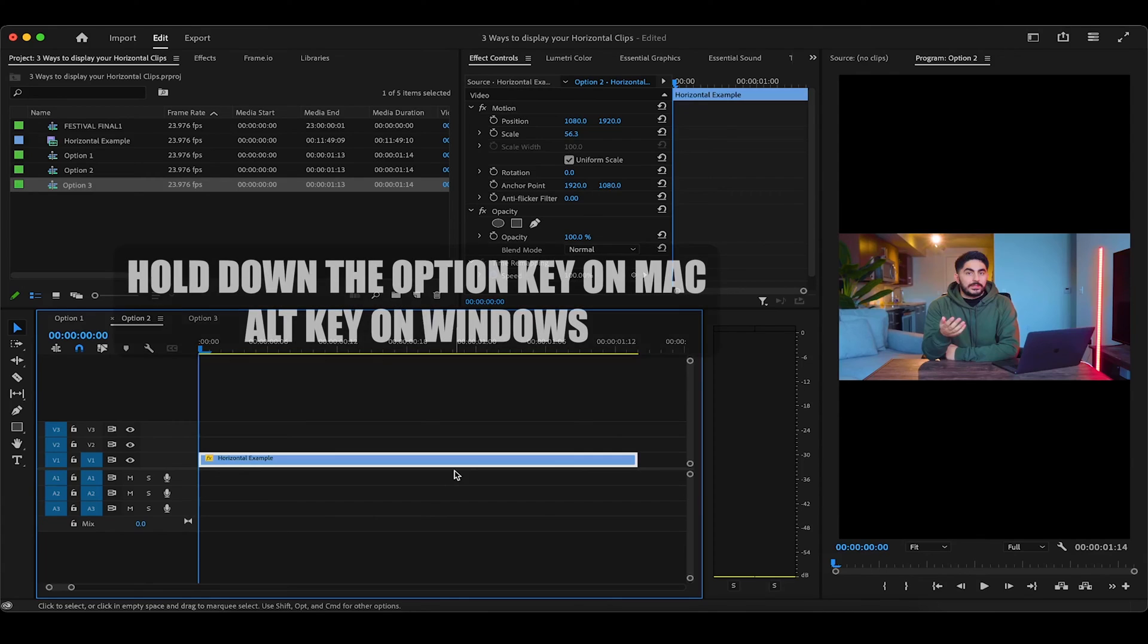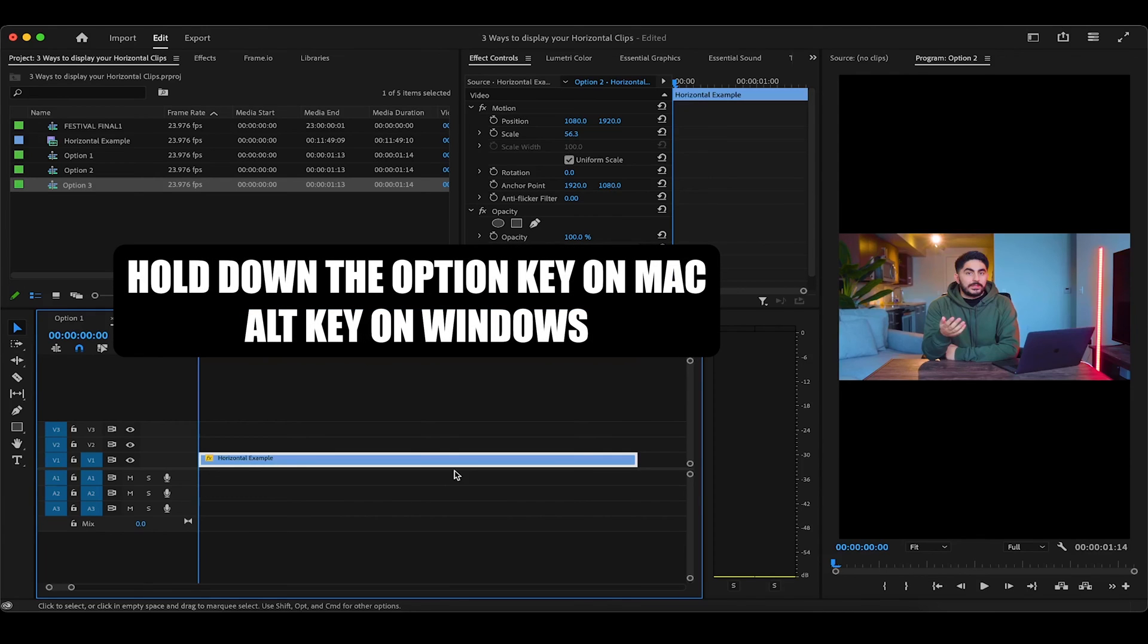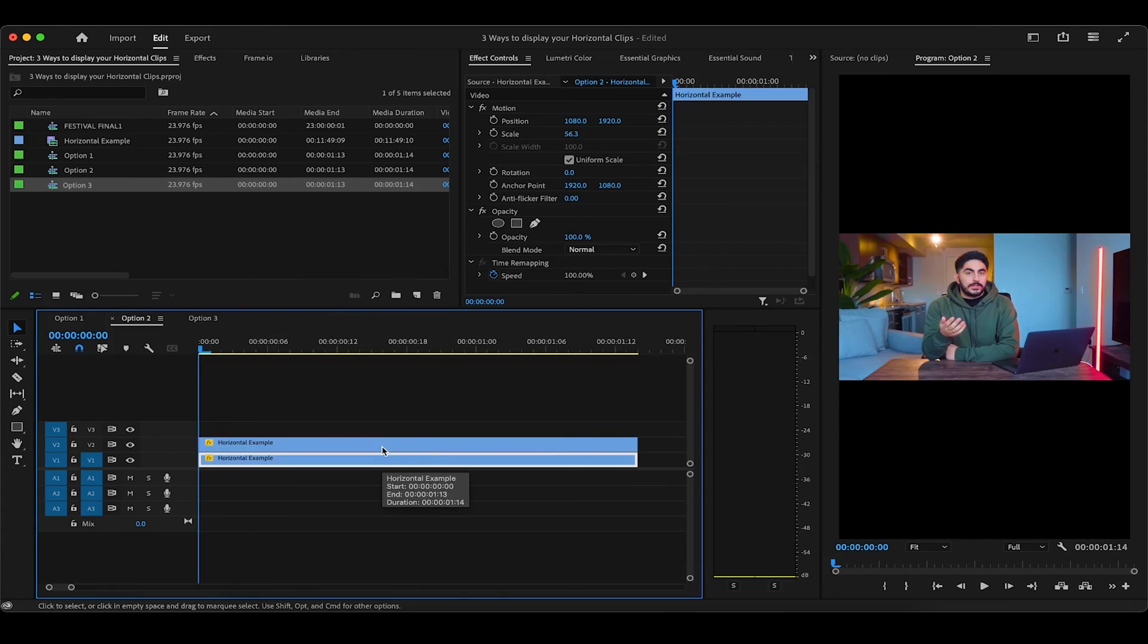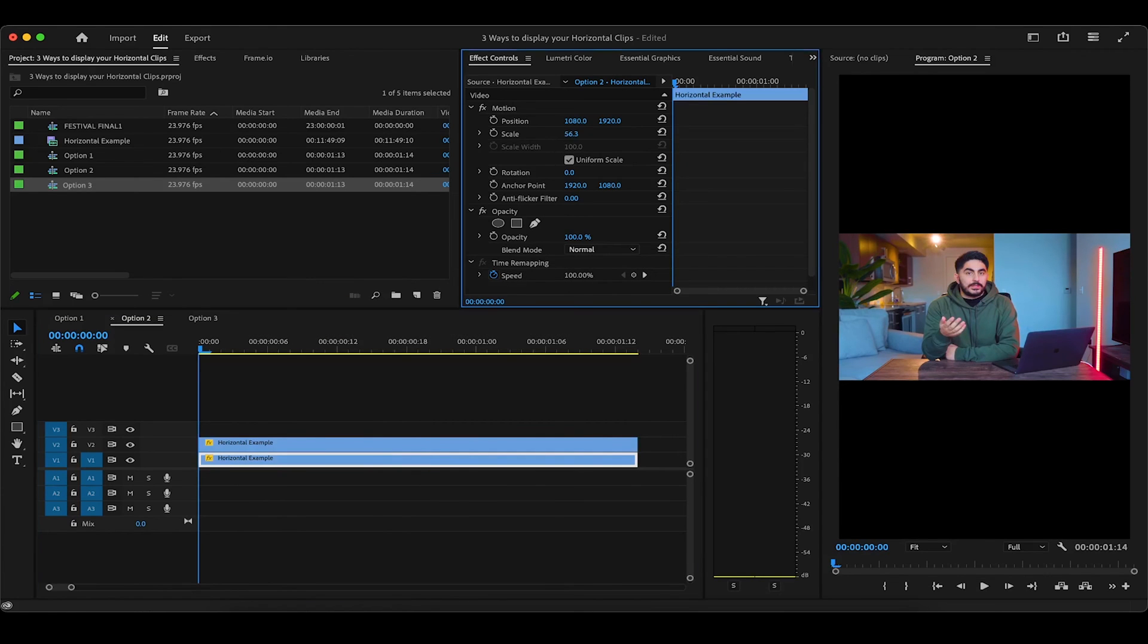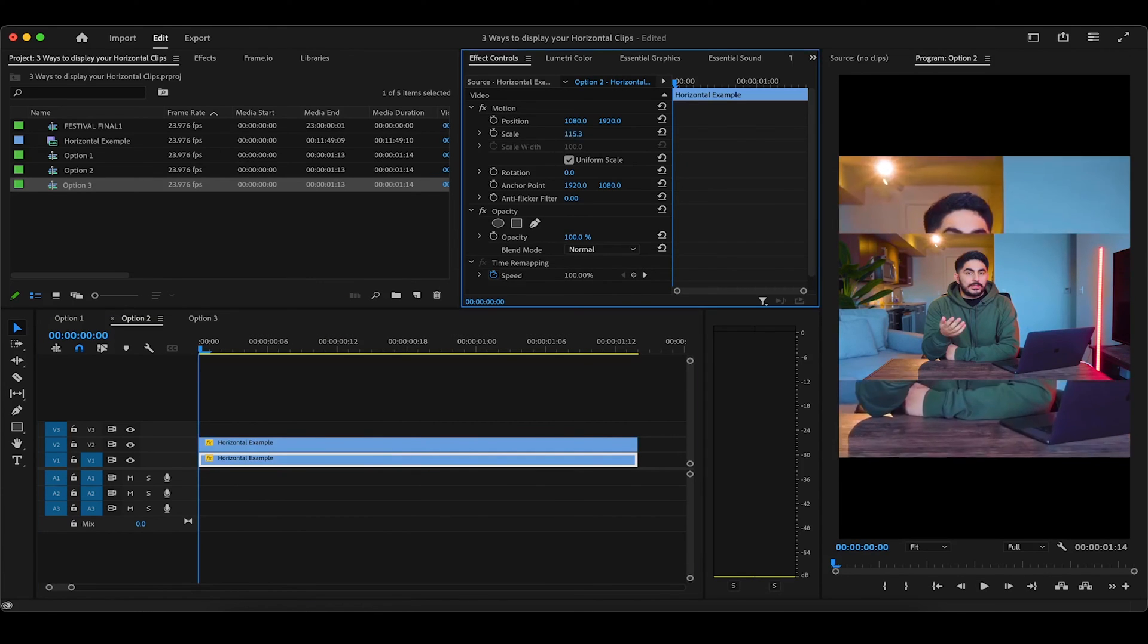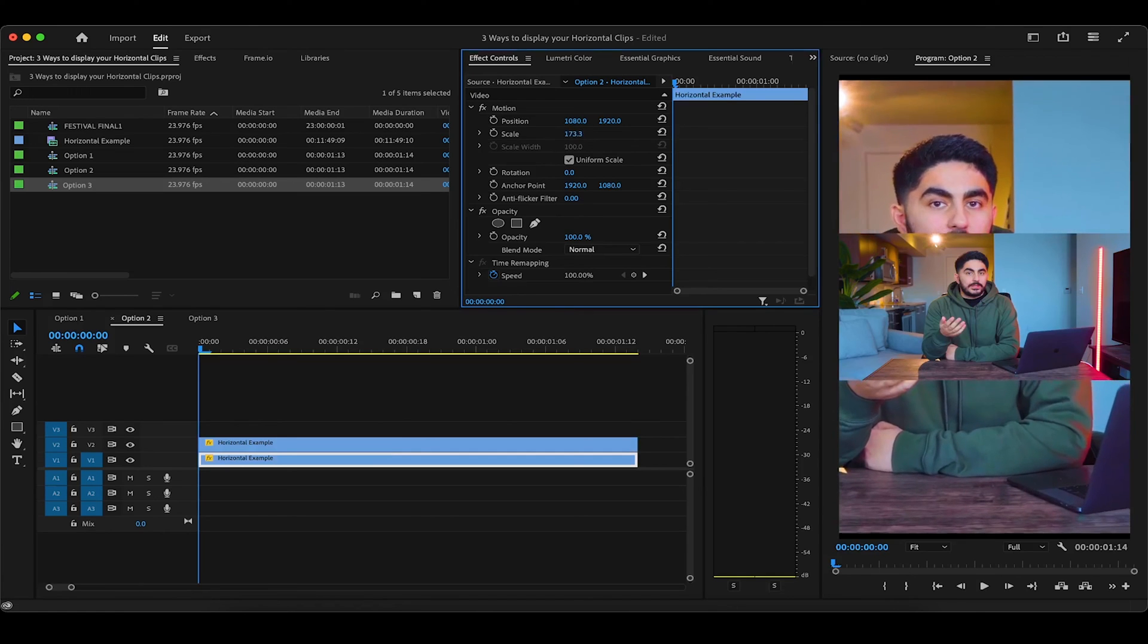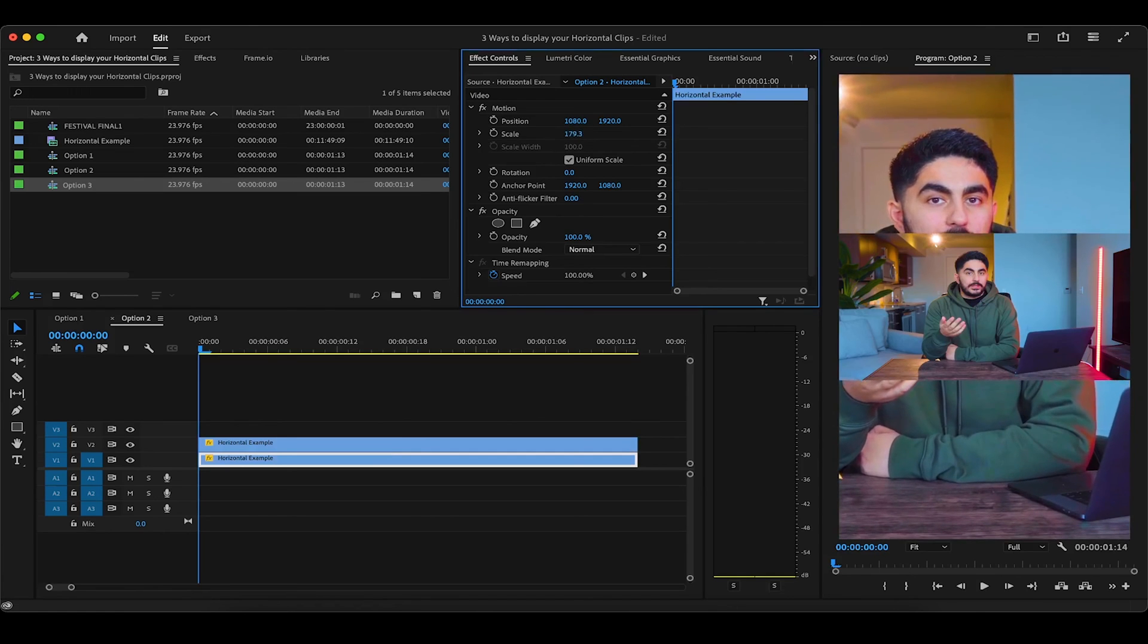To do this, hold down the option key on Mac, alt key on Windows, and drag your clip upwards to duplicate it. Now while the bottom clip is highlighted, head over to effect controls and increase its size until it fills out the entire vertical frame. Somewhere around 180 does the trick for me.